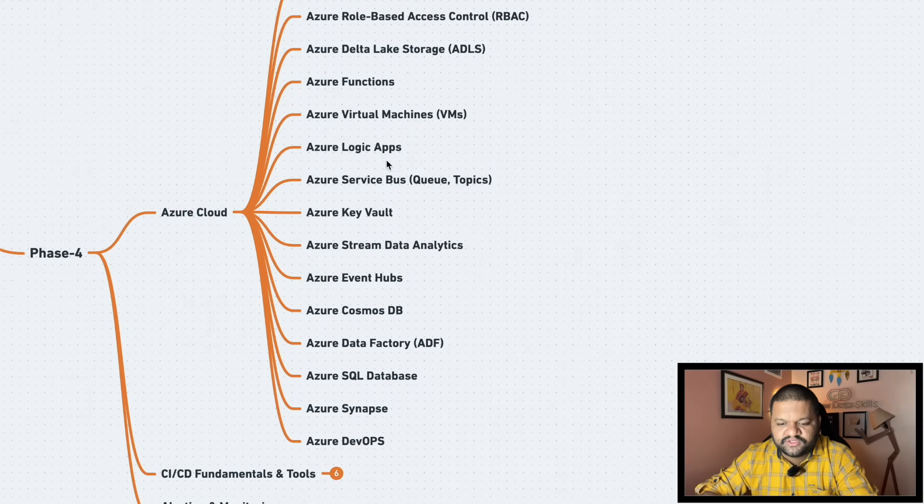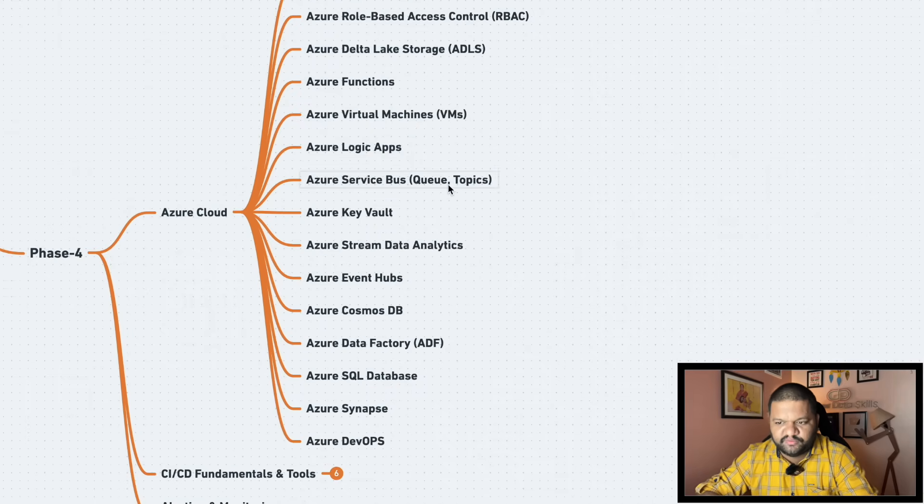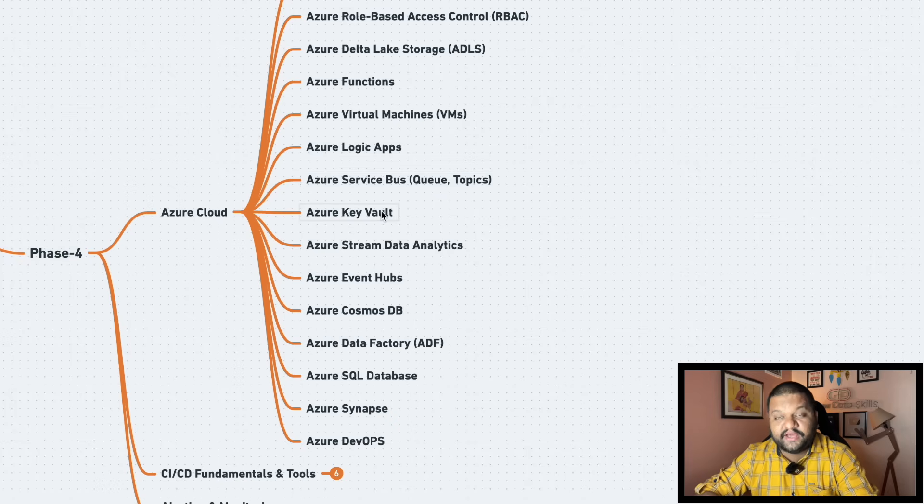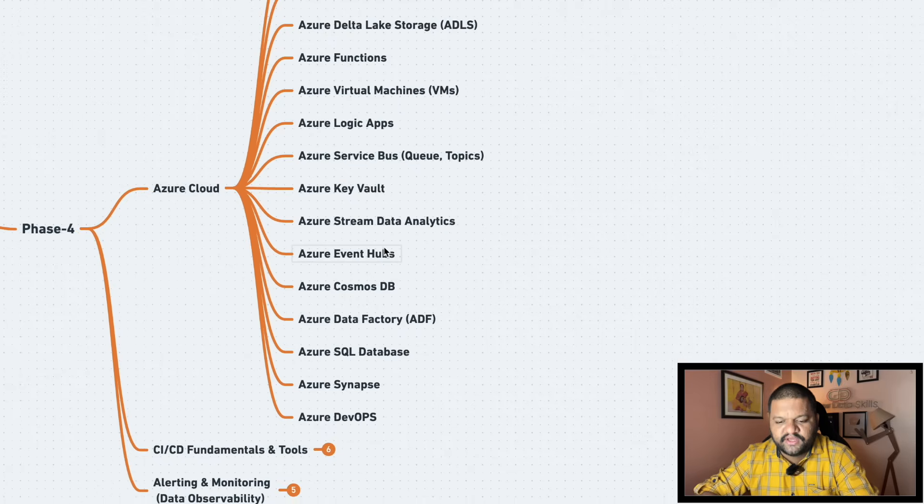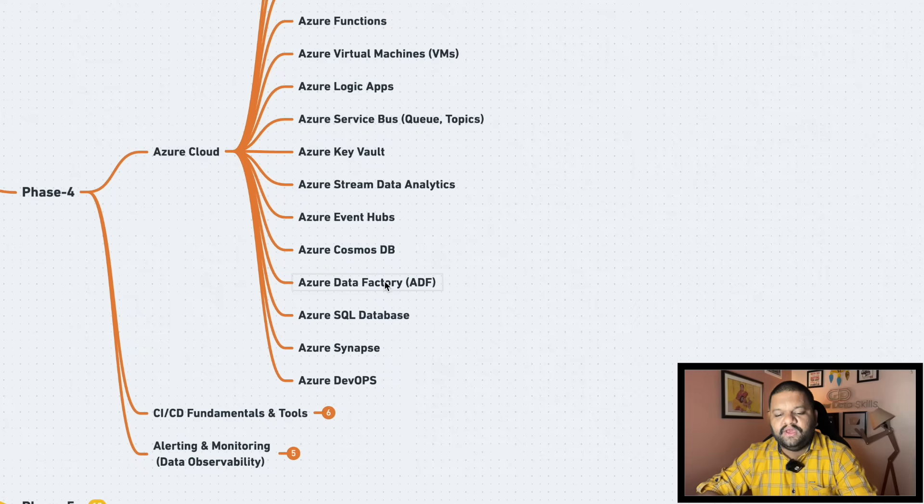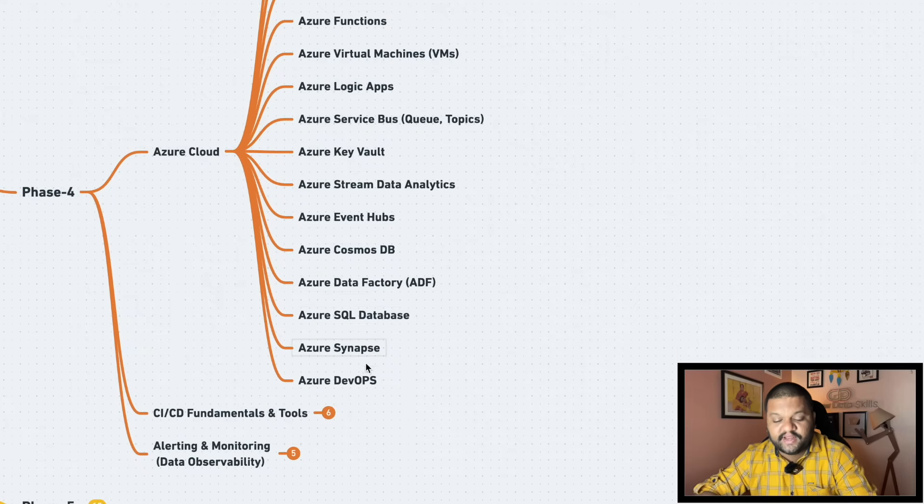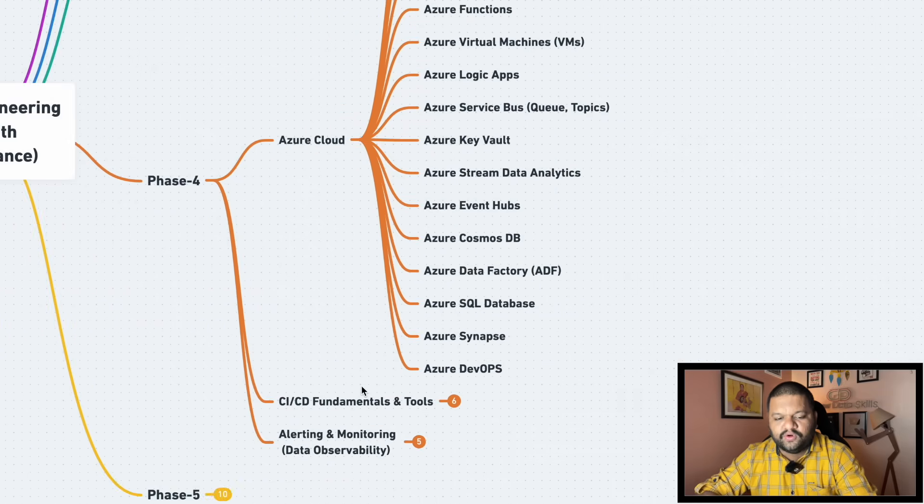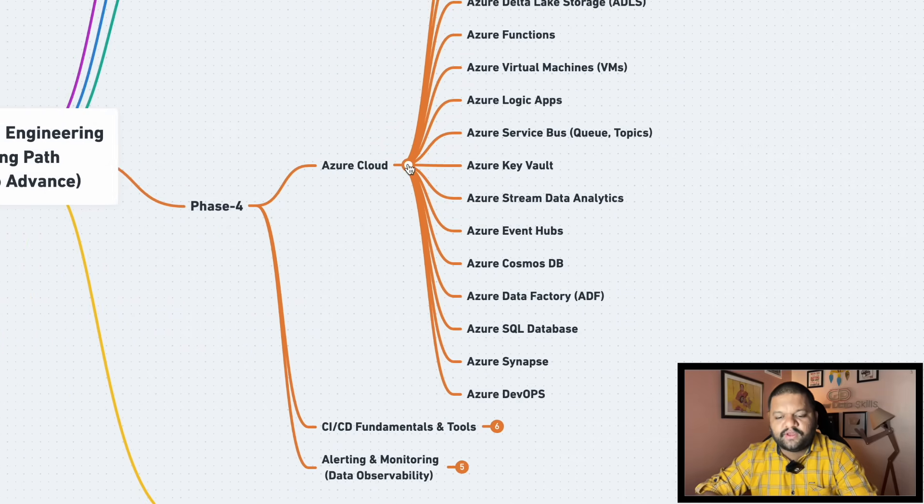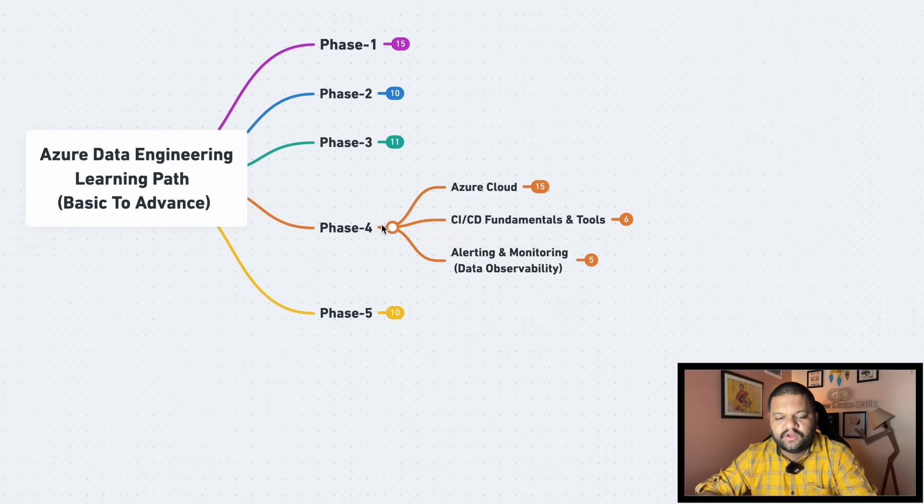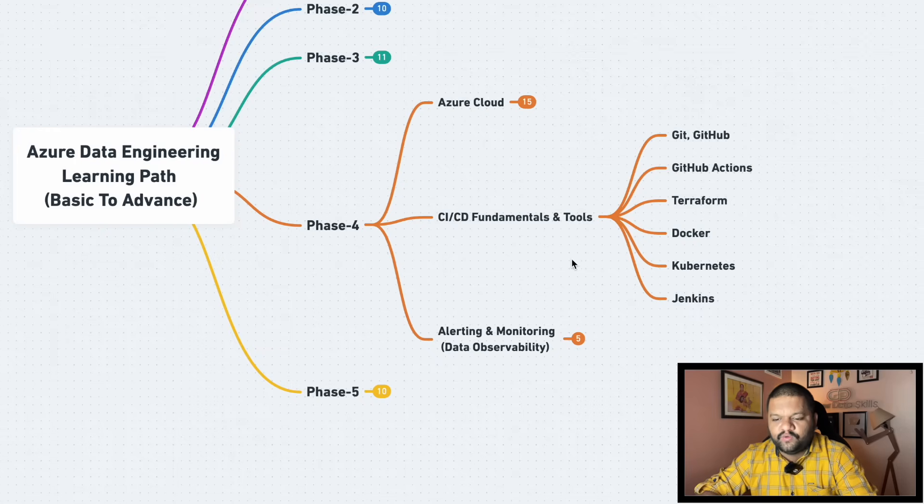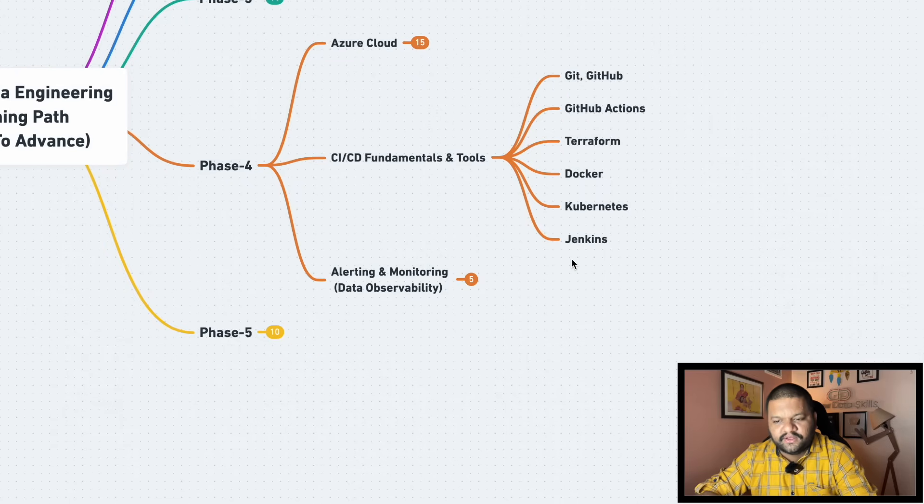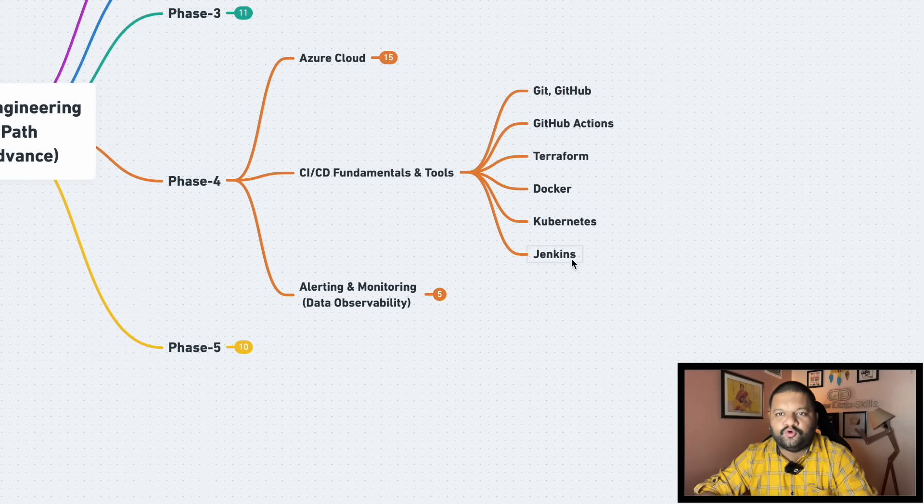So Blob Storage, RBAC, ADLS, Delta Lake Storage, Azure Functions, Virtual Machines, Logic Apps, Azure Service Bus like queues and topics for streaming related thing, Azure Key Vault for securing our credentials, Stream Data Analytics, Azure Event Hub, Azure Cosmos DB, Azure Data Factory, Azure SQL Database, Azure Synapse, Azure DevOps. These all things you must need to cover if you are going ahead with the Azure cloud platform for your data engineering journey.